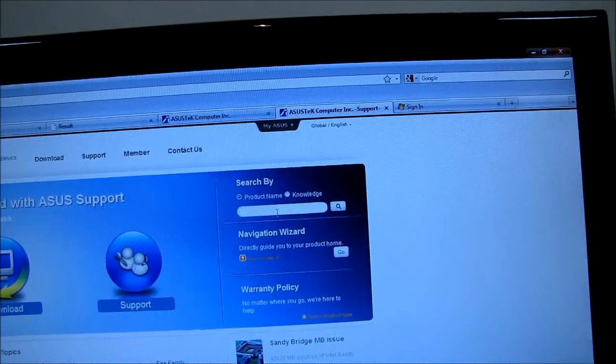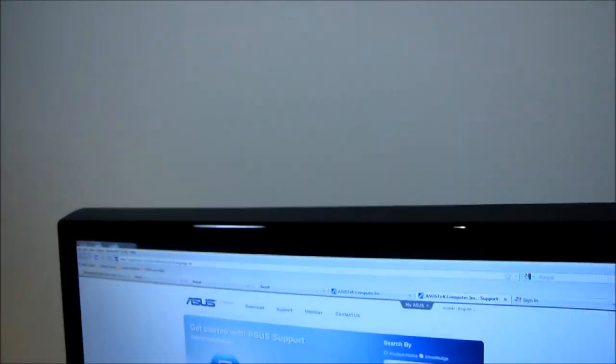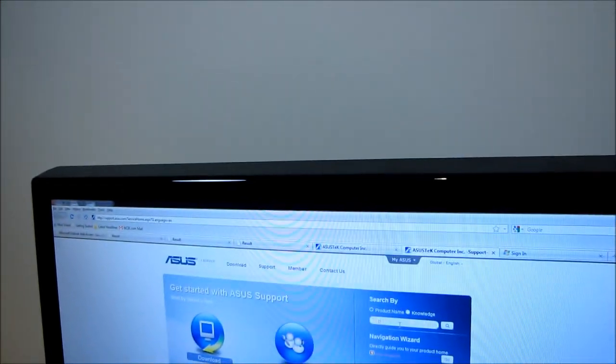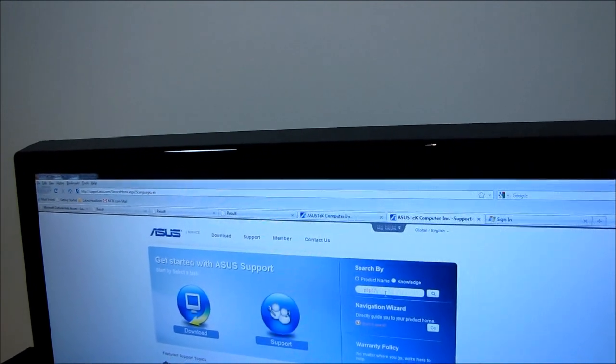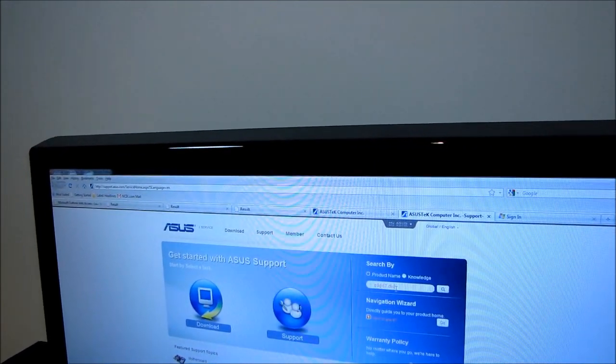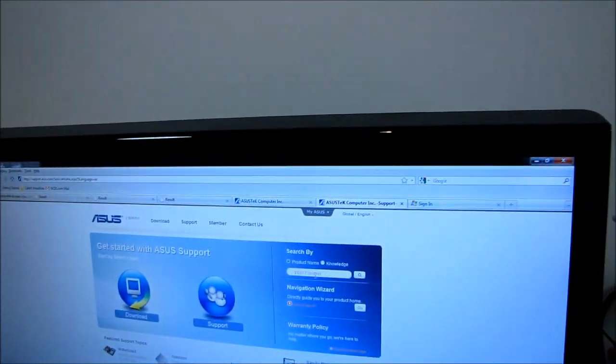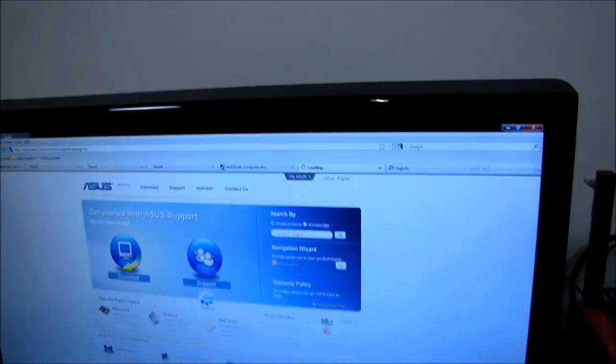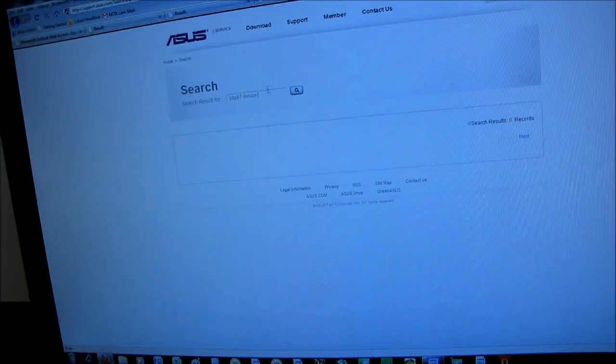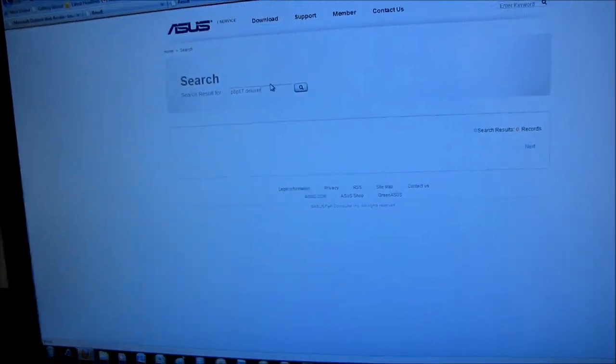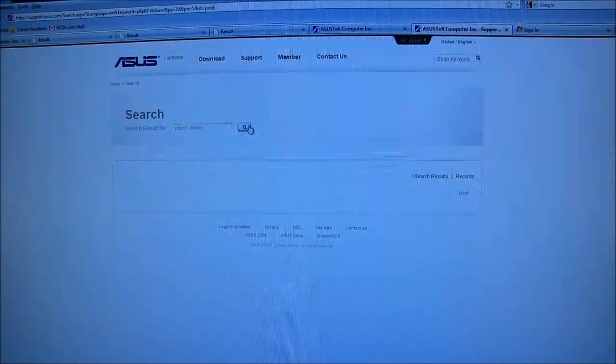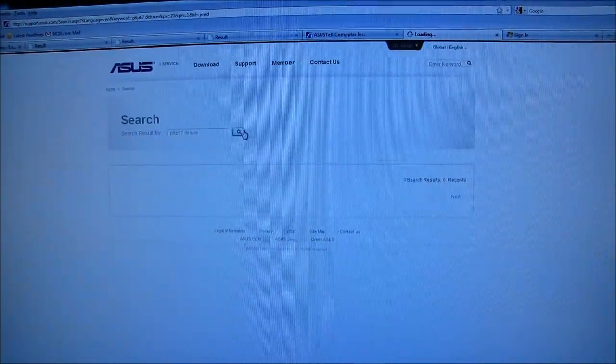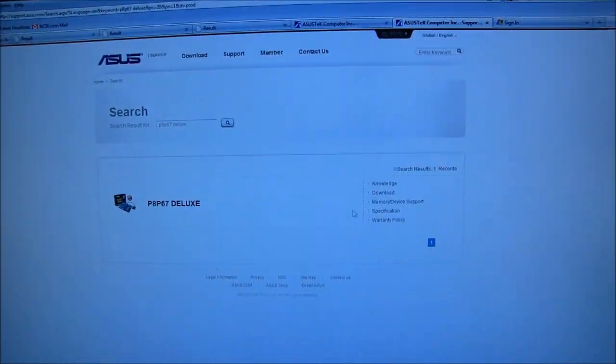I am going to search by product name, in this case. I have a P8P67 Deluxe. Go ahead and search for that. Yeah, it helps if you spell Deluxe without an R at the end. Deluxer. It's more Deluxe than the other Deluxe. There we go.